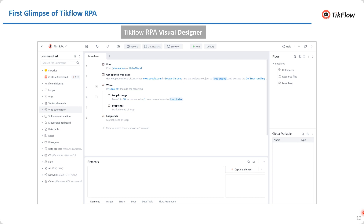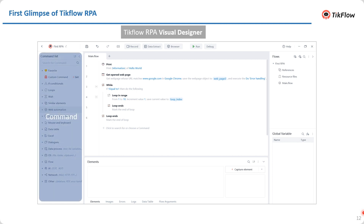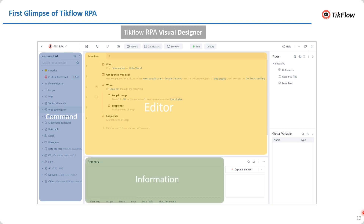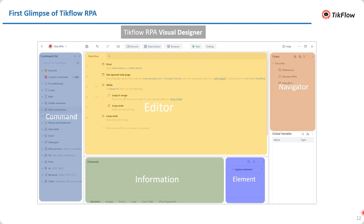This is the interface of Tickflow RPA — that's where all the magic happens. Starting from the left: the command section contains all the functions you need, for example web automation, Excel automation, desktop automation, etc. You could drag a command from the command section into the editor area — that's where you set up all the logic flows, which we call a storyboard for what you want the robot to perform. The information section is where you monitor output feedback from the flow. The admin section is to capture window or web elements. The navigator is where you manage your flows — a typical project may have more than just one flow. The global variable section is where you define variables that can be accessed by all flows in the project.